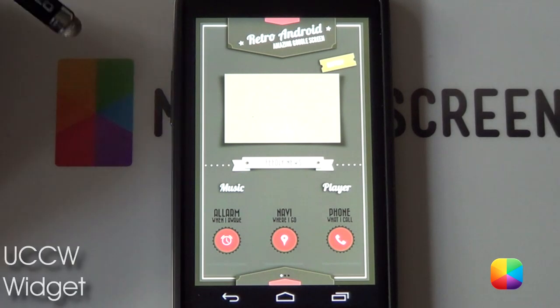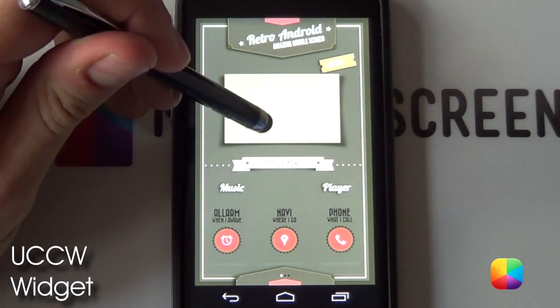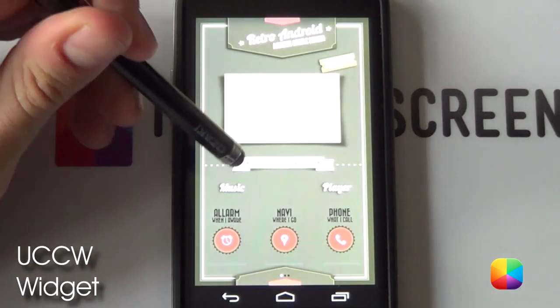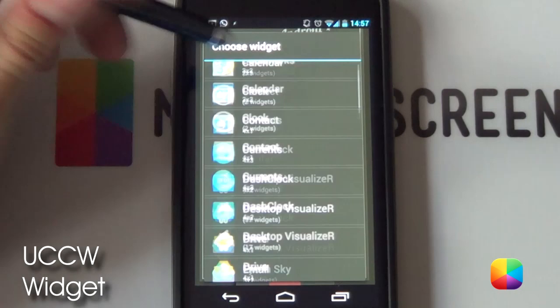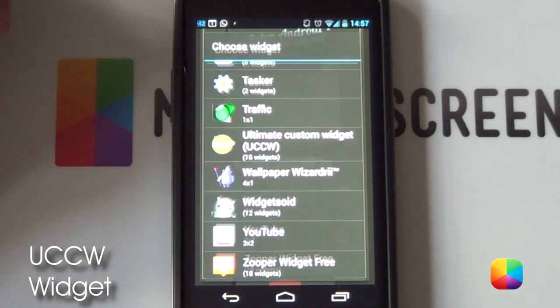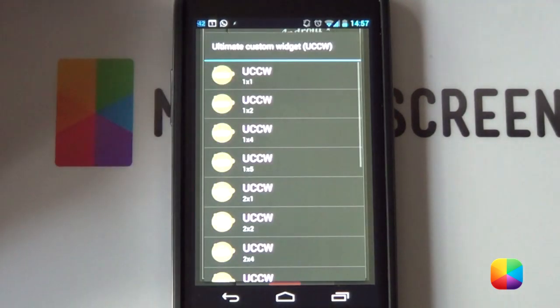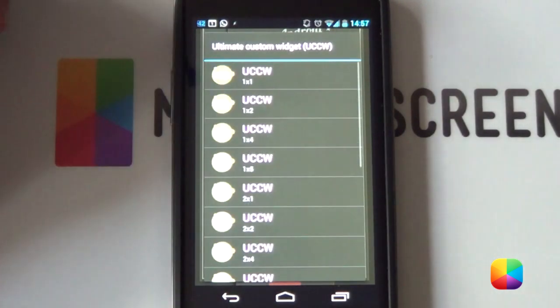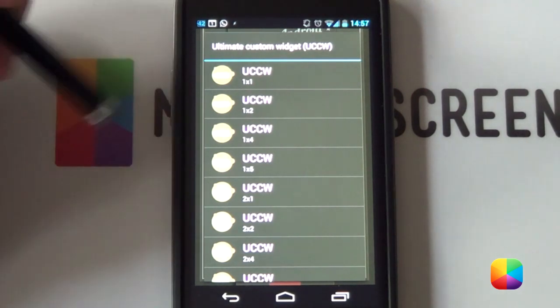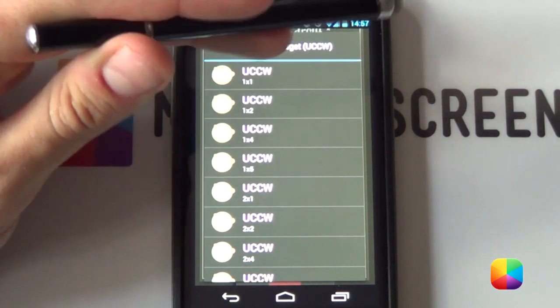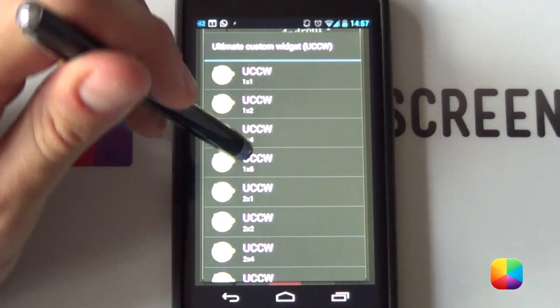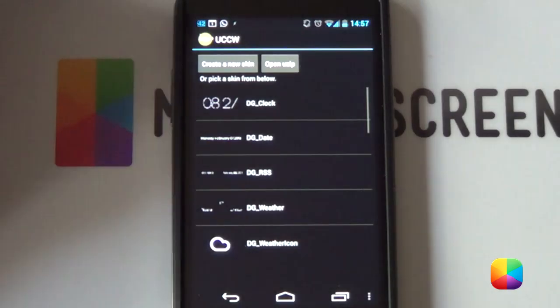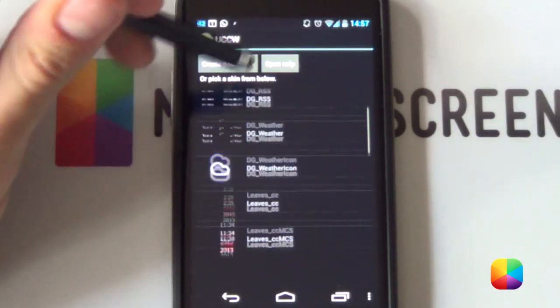Okay! So, for these UCCW widgets, you want to hold down on the home screen, select Widgets and then scroll to the UCCW one we have right here. Now, obviously, it doesn't really make a difference on what size you choose. Say, for the battery one you want at the top there, let's go for a 2x2. And, as you can see, we're not going to be going Open Use Zip.